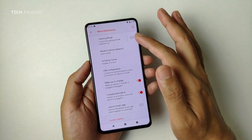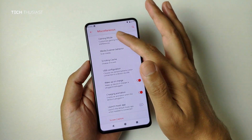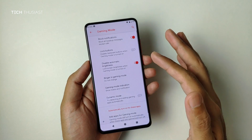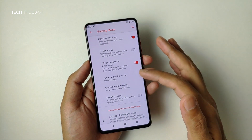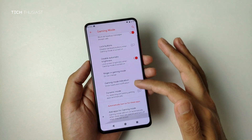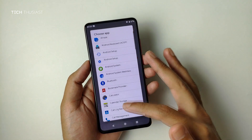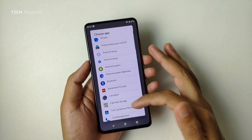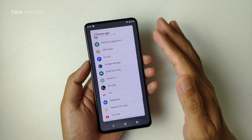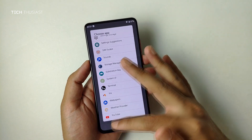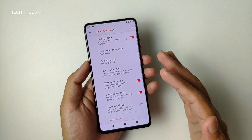Under Miscellaneous, we have gaming mode. You can block notifications and add the games you want — so you can add or remove a game for gaming mode.